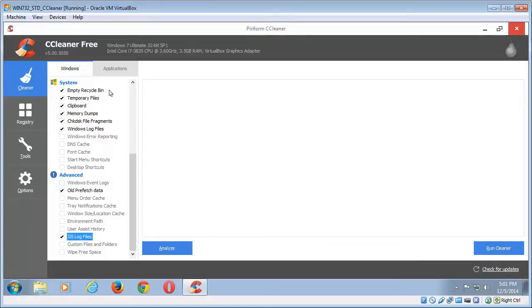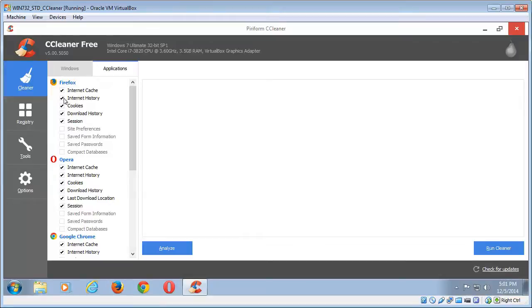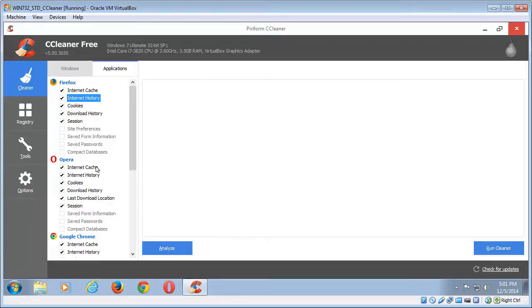The other one is the applications tab up at the top there. Now if you have a different browser like Firefox, that'll be in here and again, you may want to uncheck internet history. Everything else I would leave at defaults.